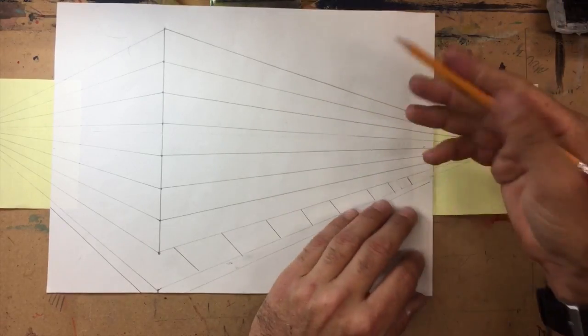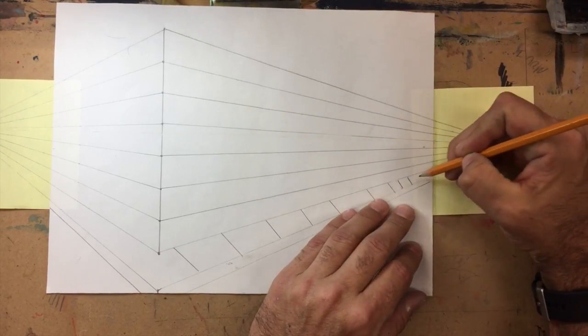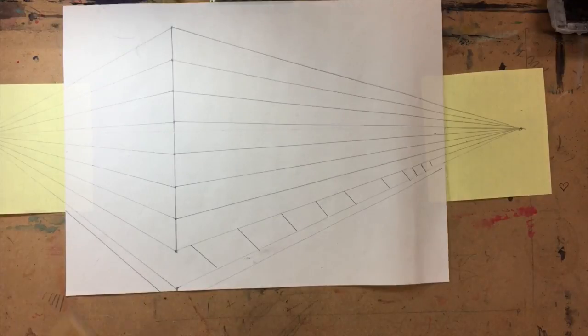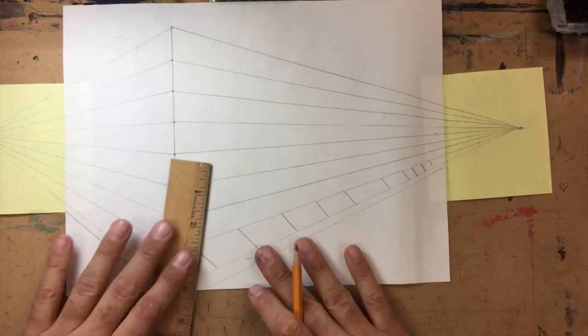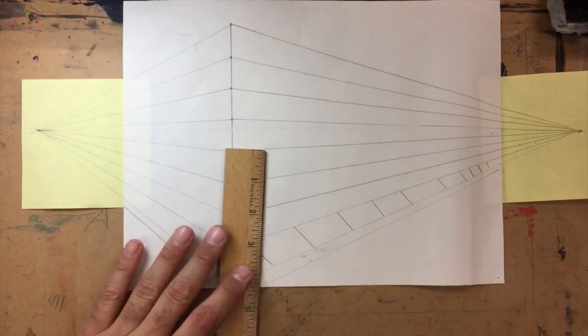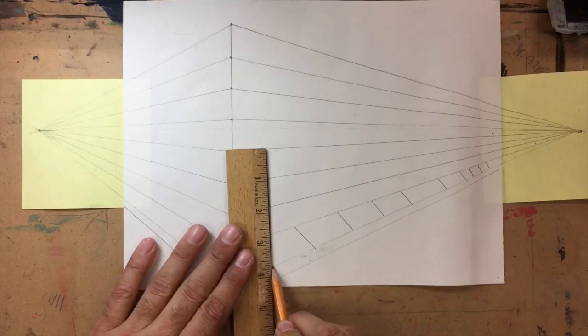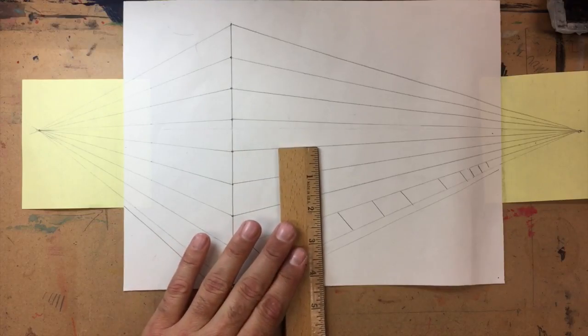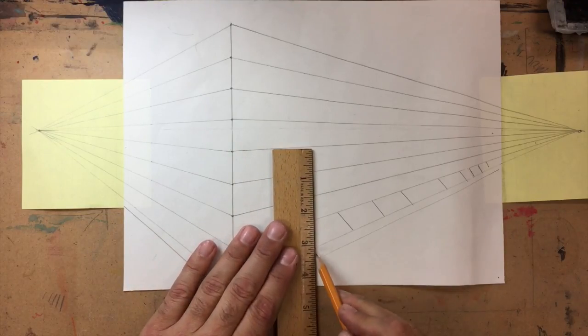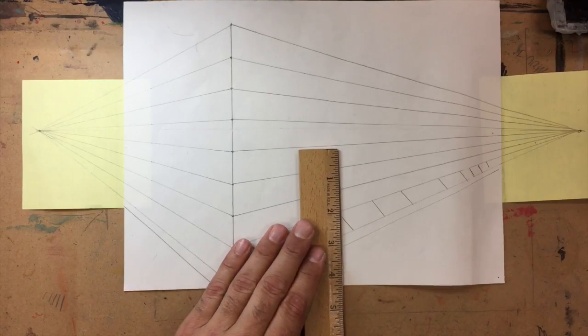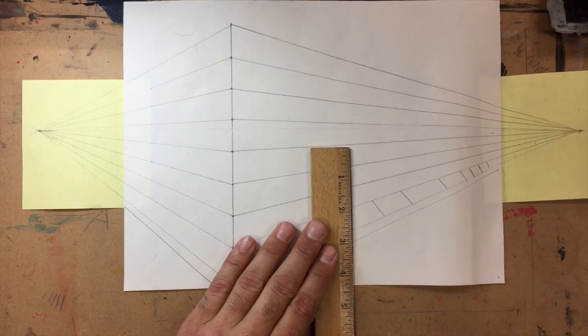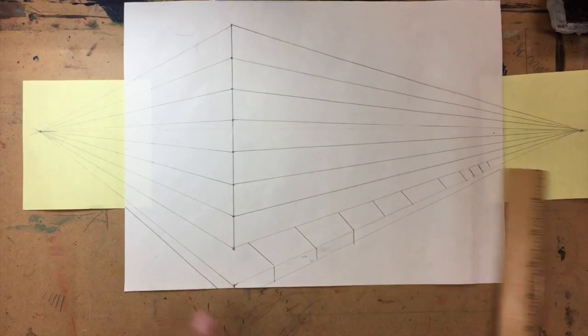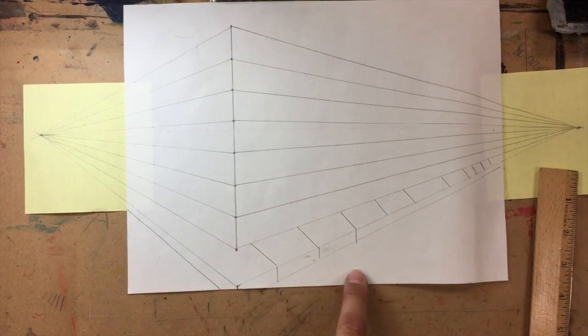So they should start to get closer and closer, and then down here you can, if you feel confident enough, you can not use your ruler. Now we also need the crack to go down the front of the sidewalk, so here's the front of the crack.